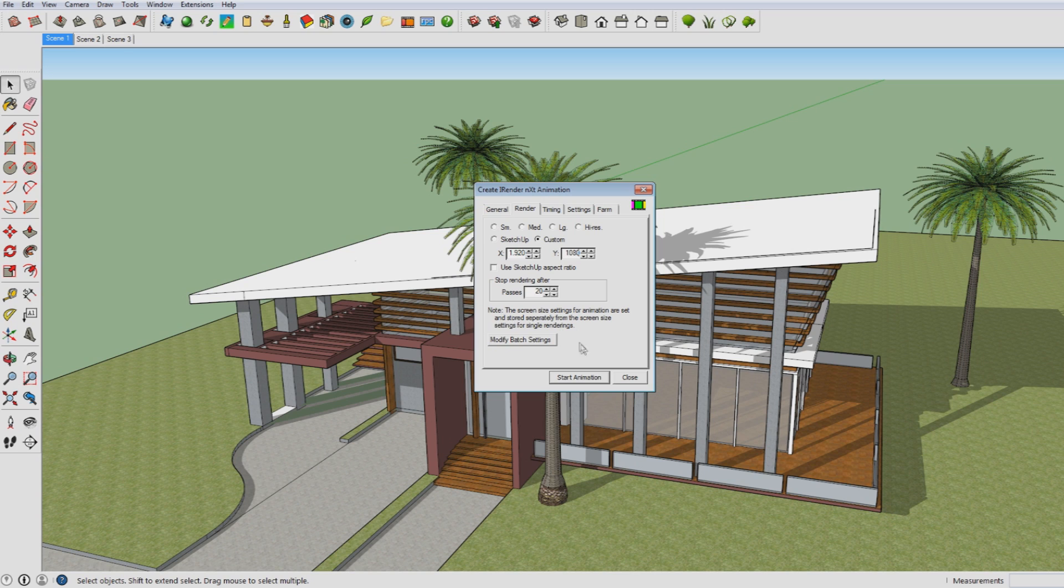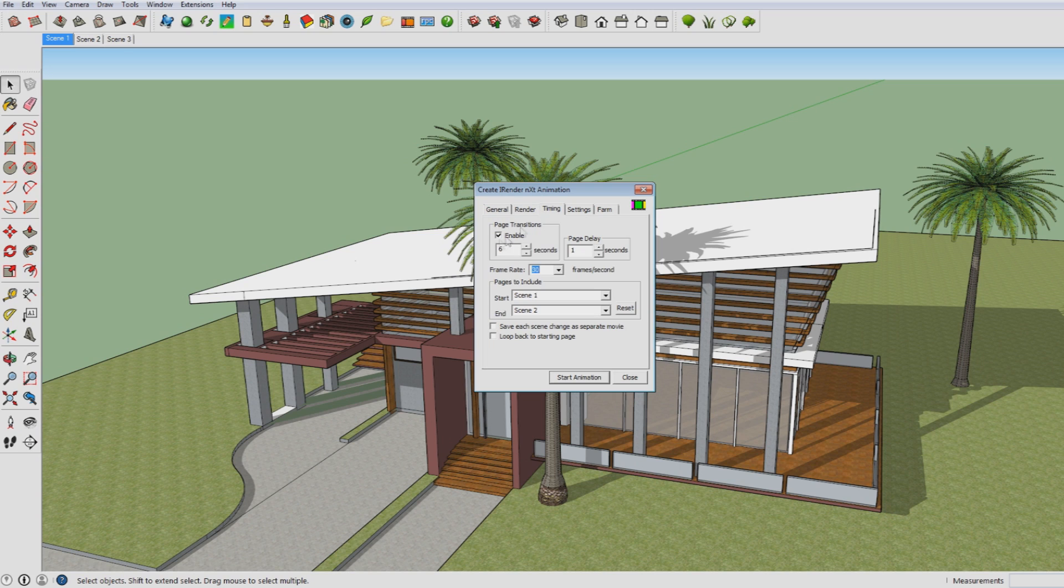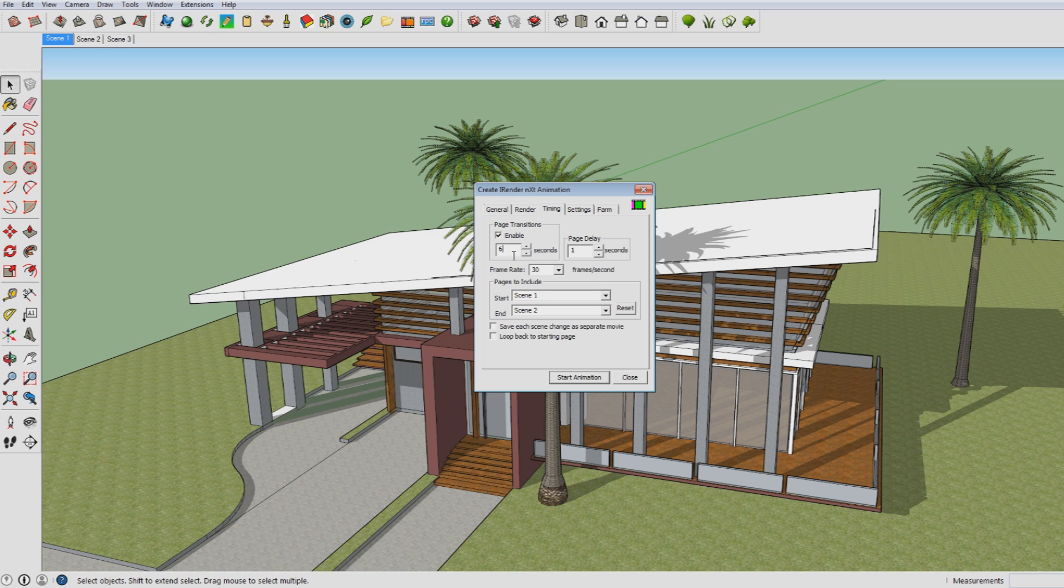I'm not going into the modify a batch setting, simply because they are not really essential for this tutorial. So now you of course want to decide how much time you want it to take to go between Scene 1 and Scene 2. So that's what you choose here with page transitions. And I would like it to take 6 seconds to go from Scene 1 to Scene 2.